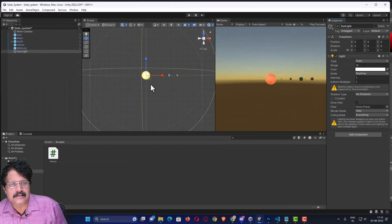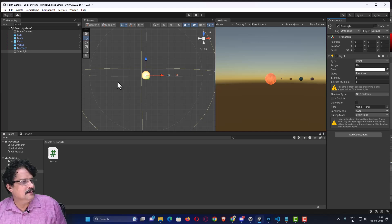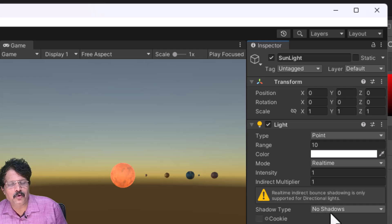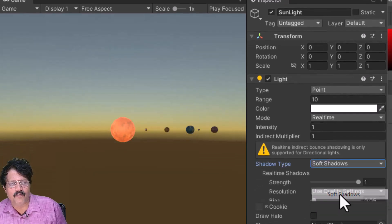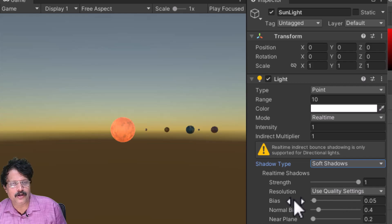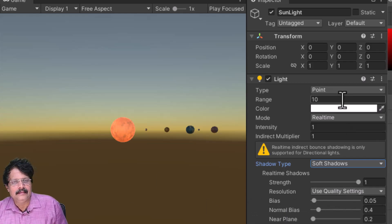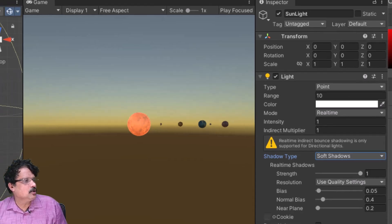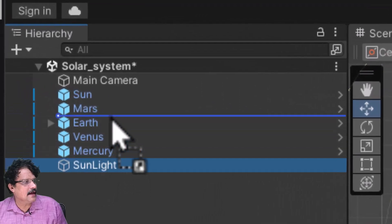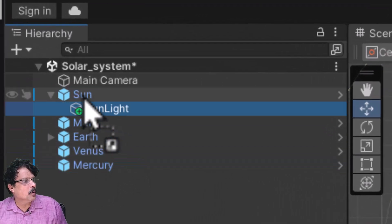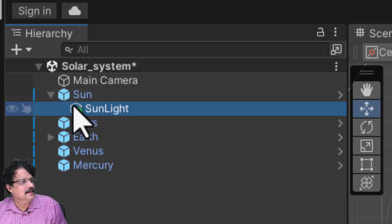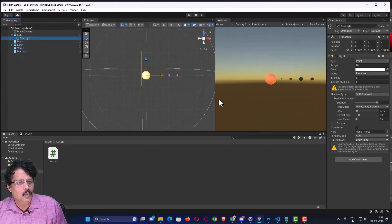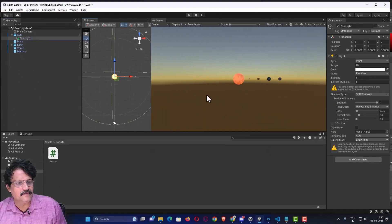Next, in the sunlight options, I will enable soft shadows under Shadow Type. Then I want this light to be the child of sun, so I will drag it and put it inside the sun. Now sunlight is within the sun.